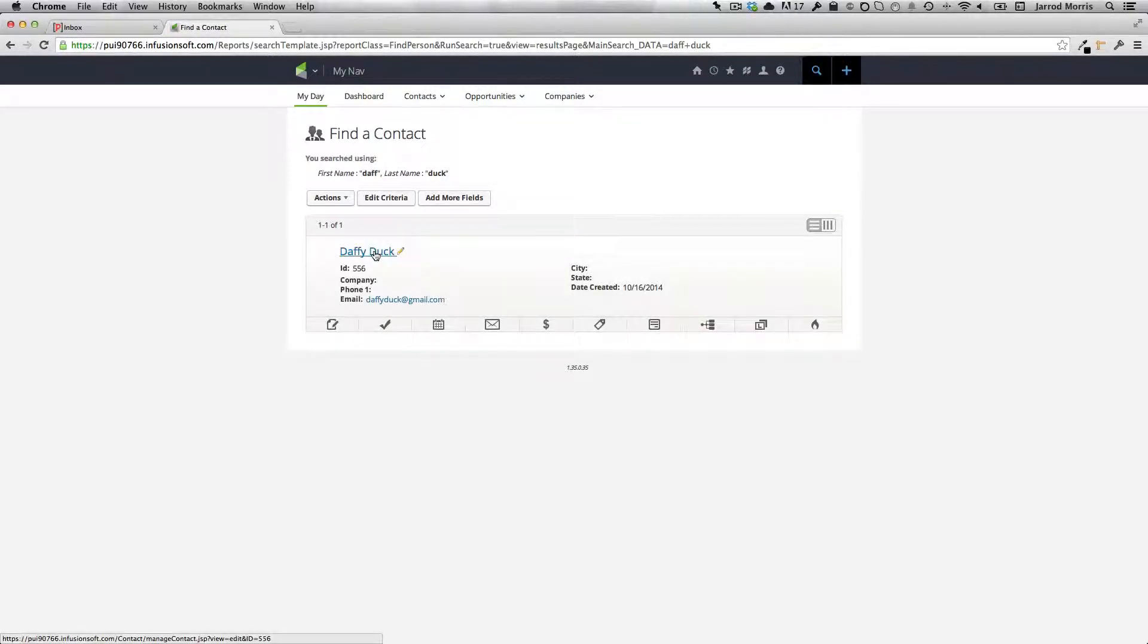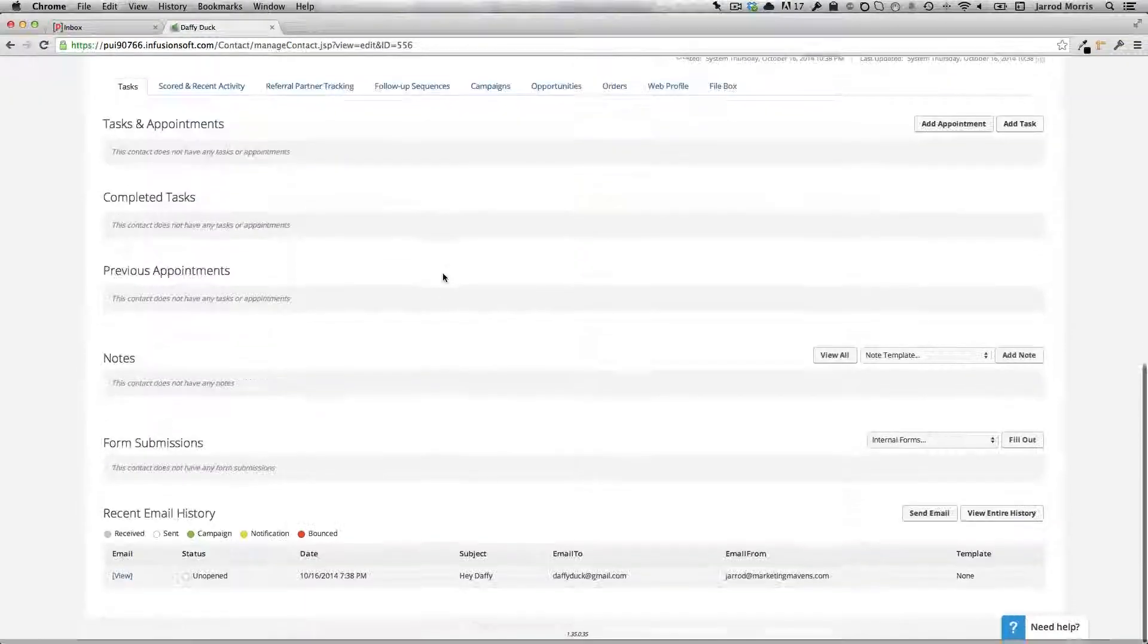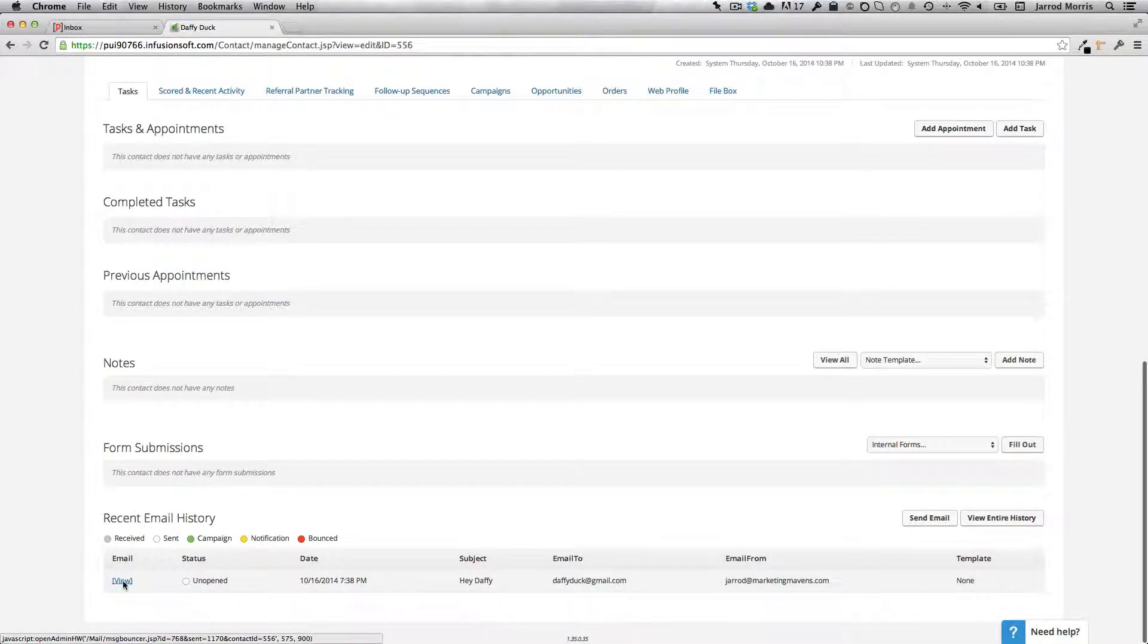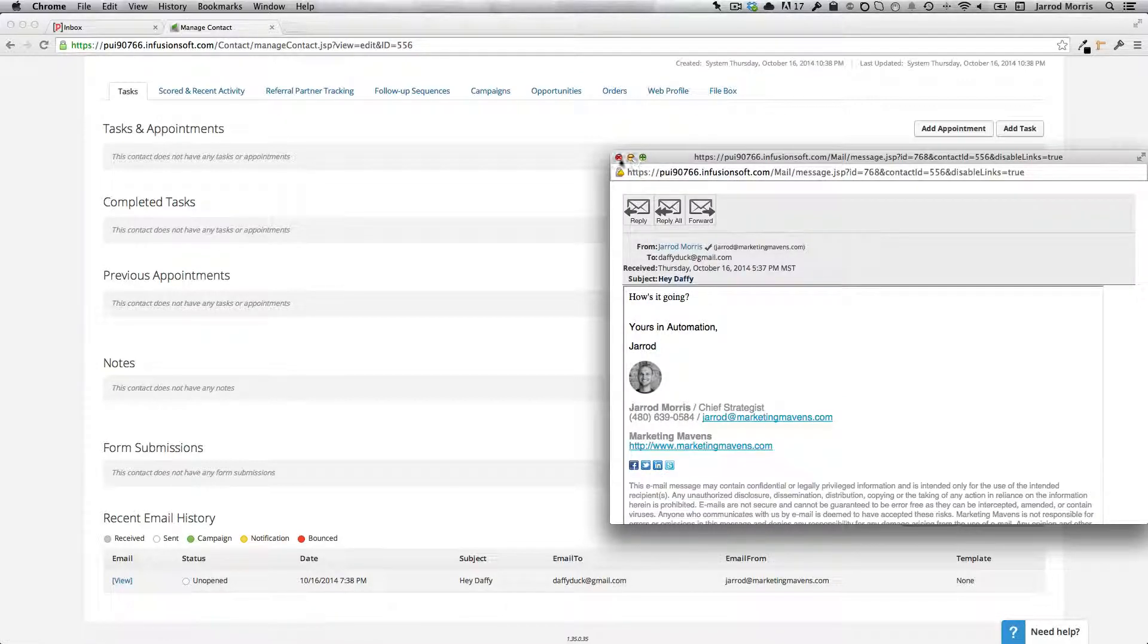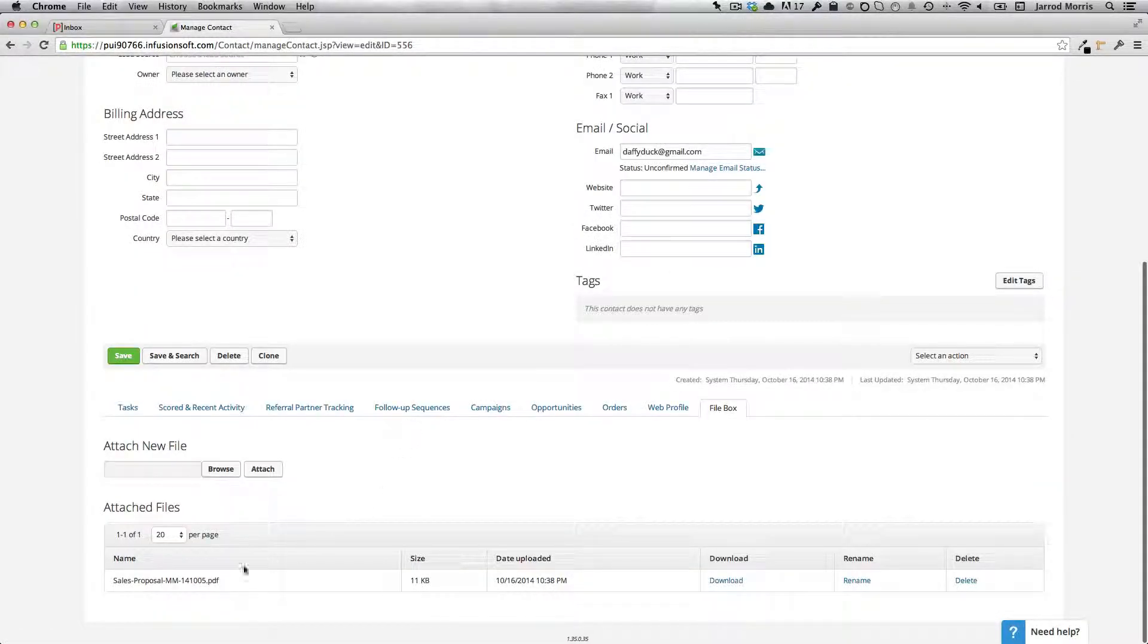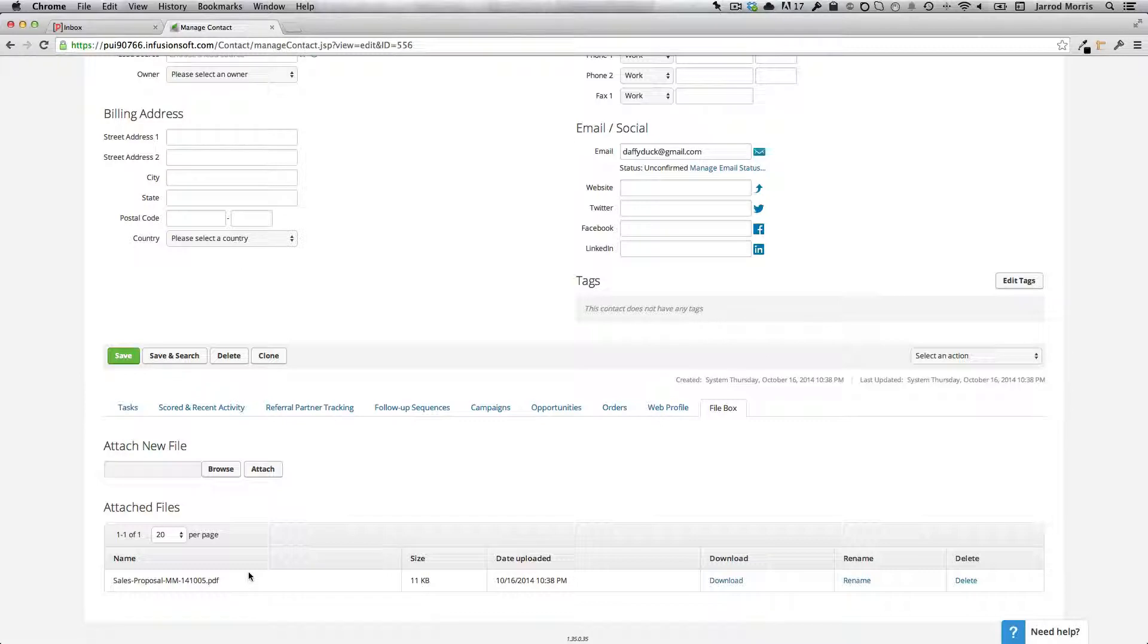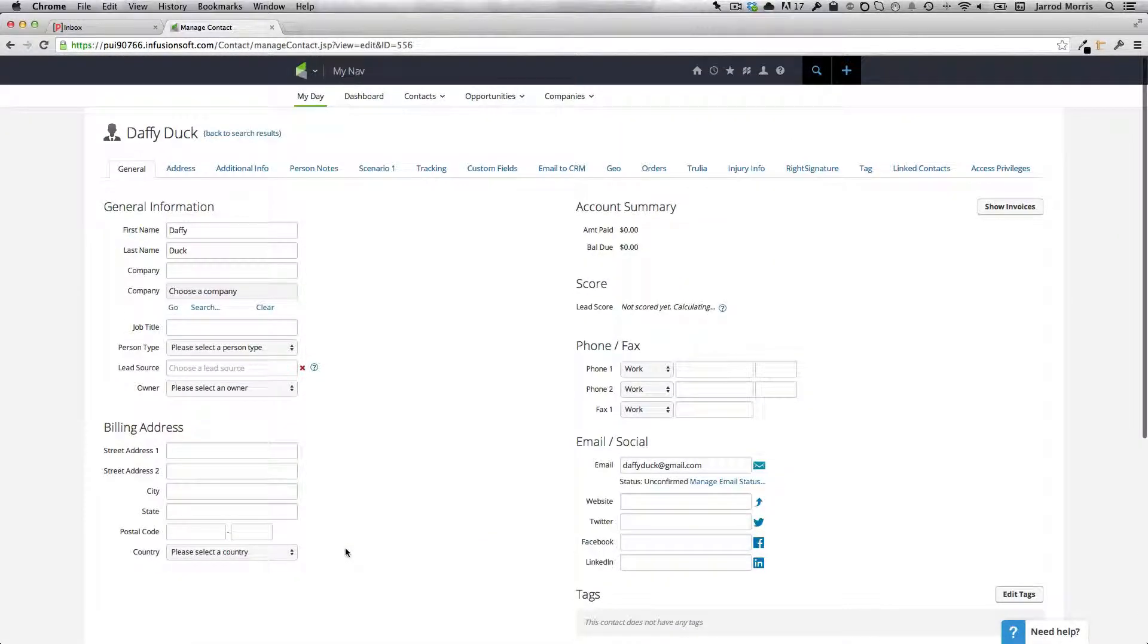So let's look for Daffy real quick. And there's Daffy Duck. And if I scroll down to the bottom, I see the email that I sent him. Hey Daffy, how's it going? If I go to the file box, there's my sales proposal that I attached. So that is how you set up email attaching for Infusionsoft using Parsi. Thanks so much.